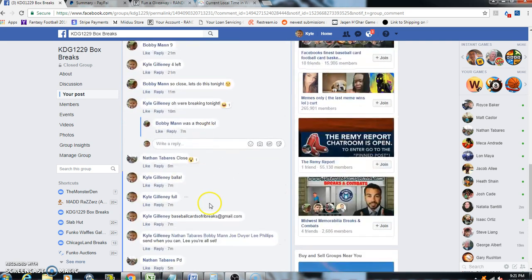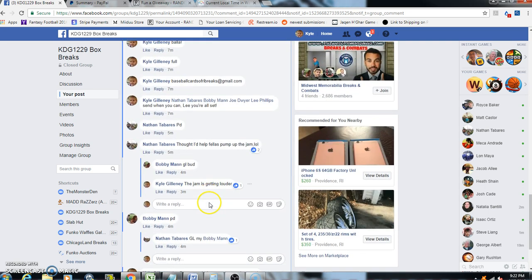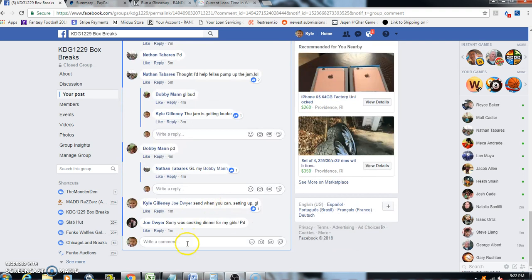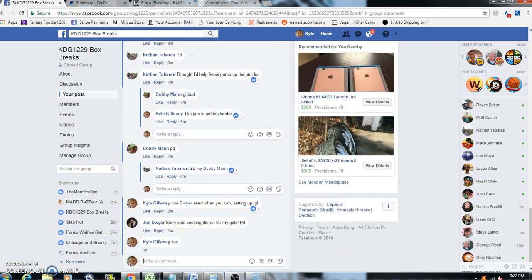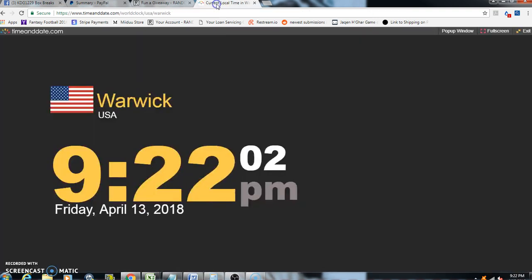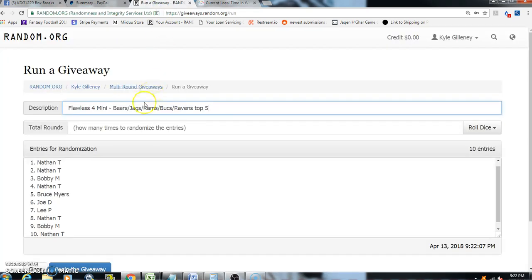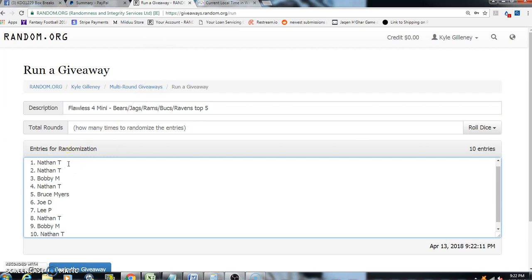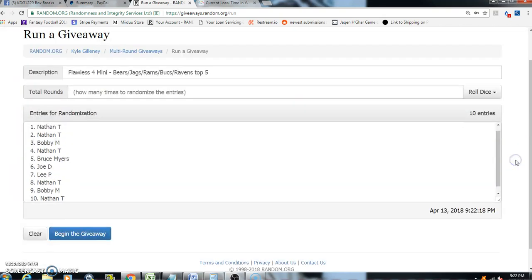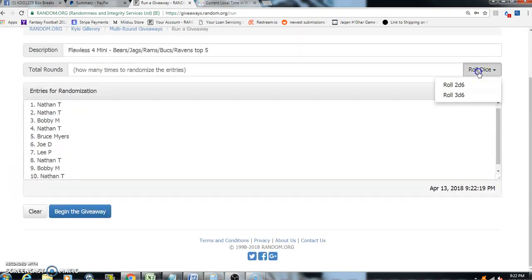live. Here's the thread. We got live. Current time is 9:22. We got Nathan in the first two spots, Bobby three, Nathan four, Bruce five, Joe six, Lee seven, Nathan, Bobby, and Nathan again. Top five, here we go.